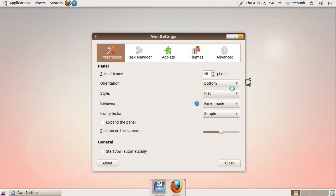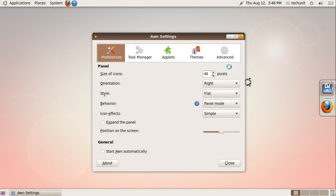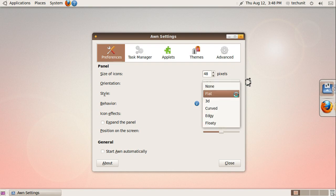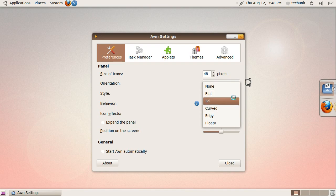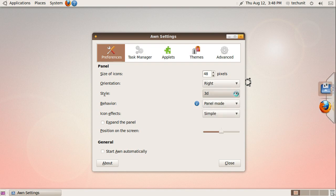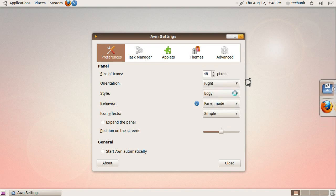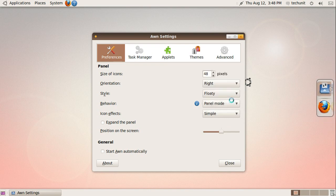On the Preference tab, you can choose the icon size, the orientation, the style, the behavior, the icon effects, whether to expand the panel to the full width, or to start the dock automatically.